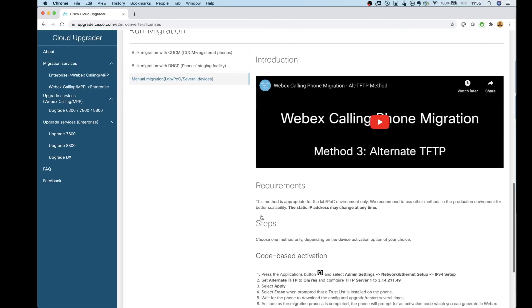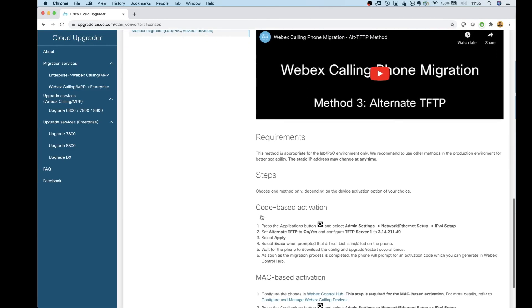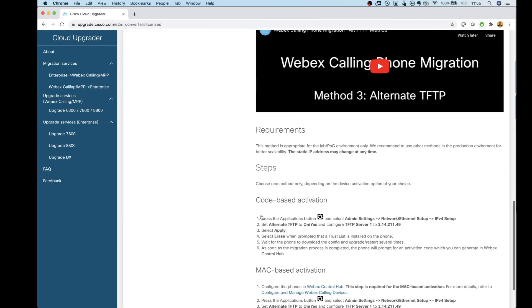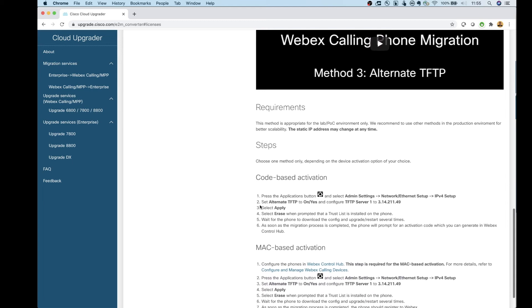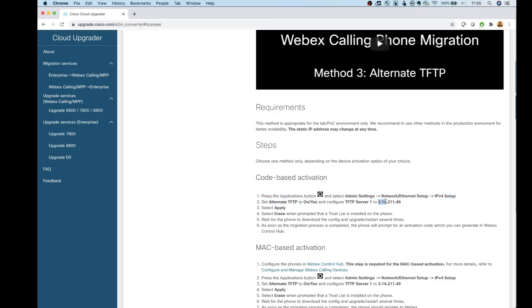For this method here, it's really simple. All we do after our license file is uploaded is come over to our phone, change the TFTP server to this 3.14 server here. And then it's going to go in automatically, check that license file and then push the firmware down to the phone. So let's cut over to the phone and I'll show you guys this in action.